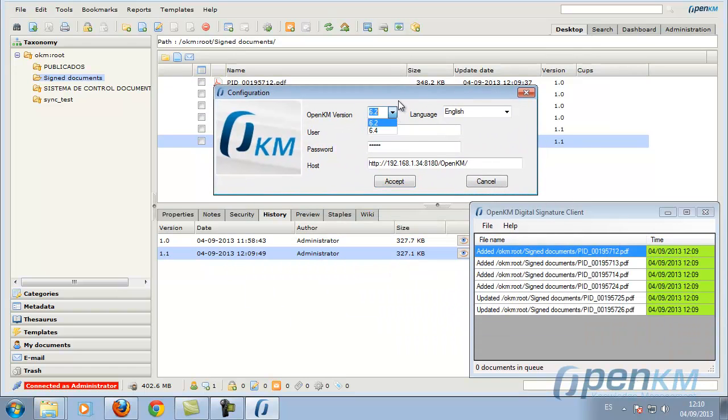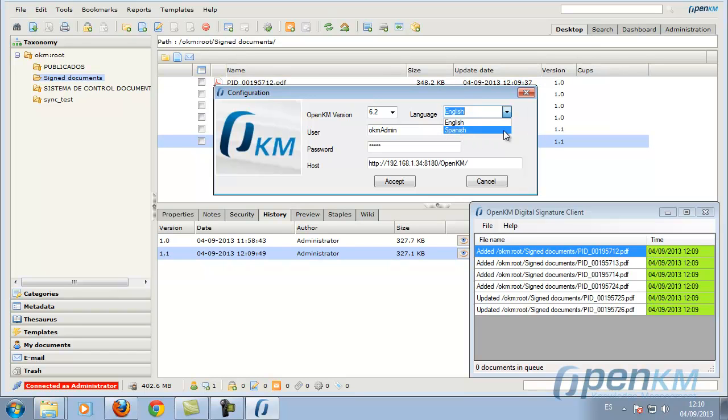This signature client also lets us configure the OpenKM version we are working with and the user interface language.